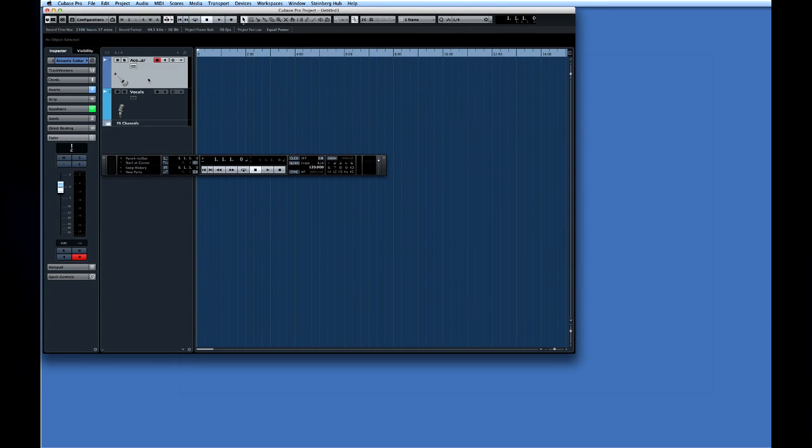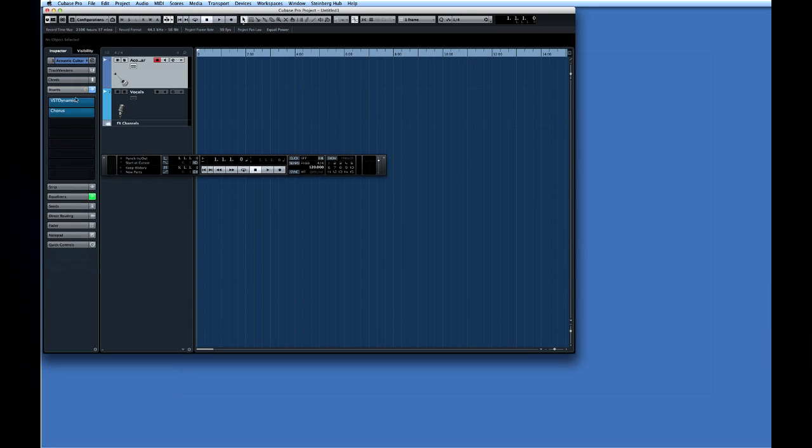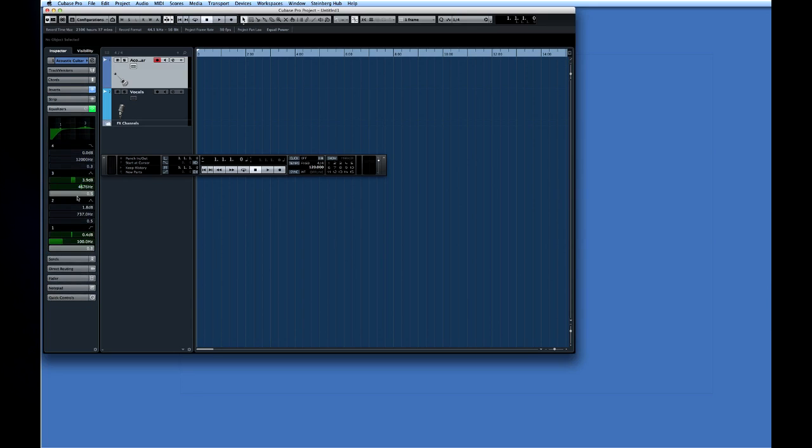If you look closely at the first track you'll notice that the icons for insert effect state and EQ state are illuminated. This tells us that there are insert effects and EQ settings already active on this channel.